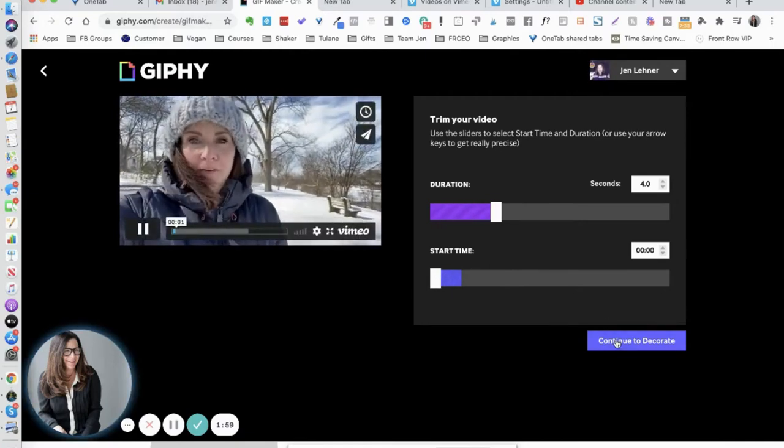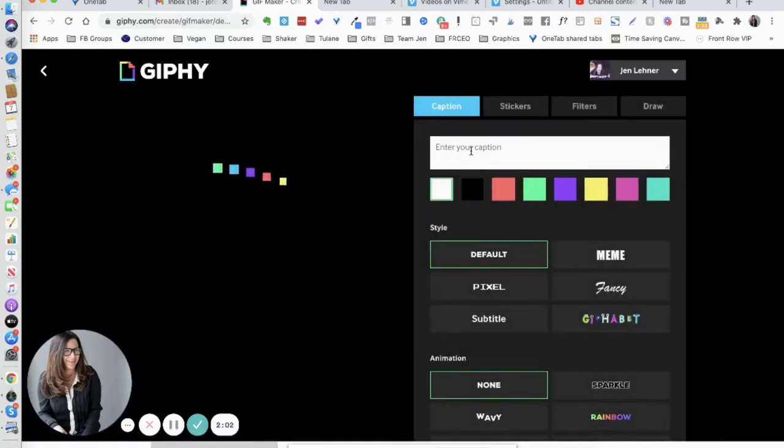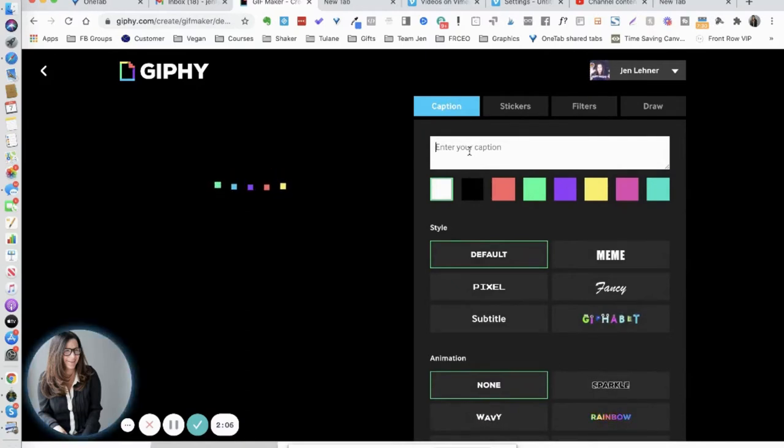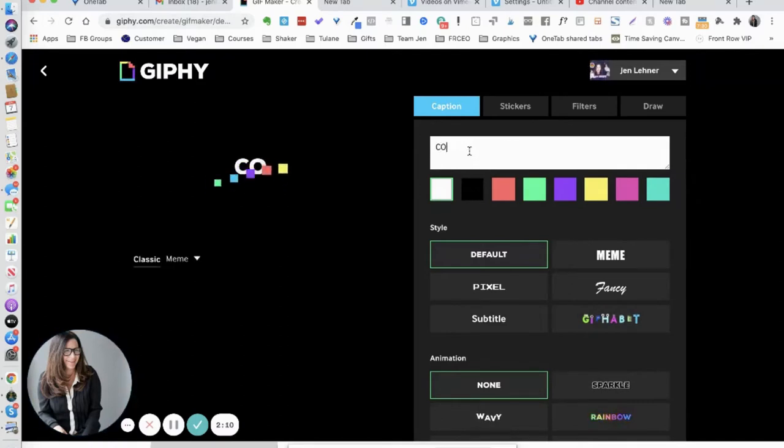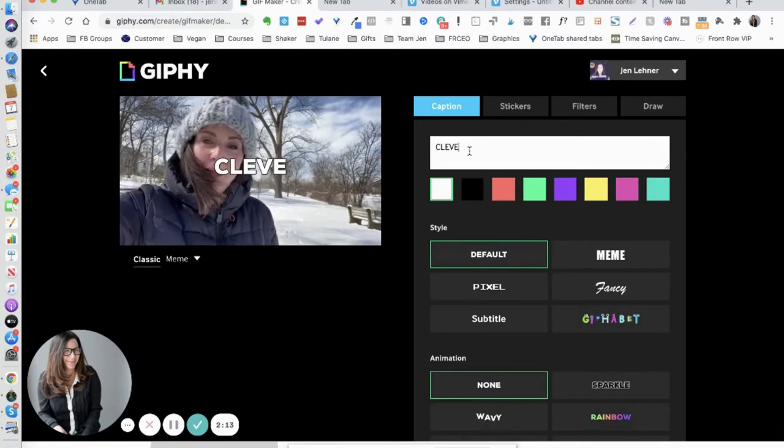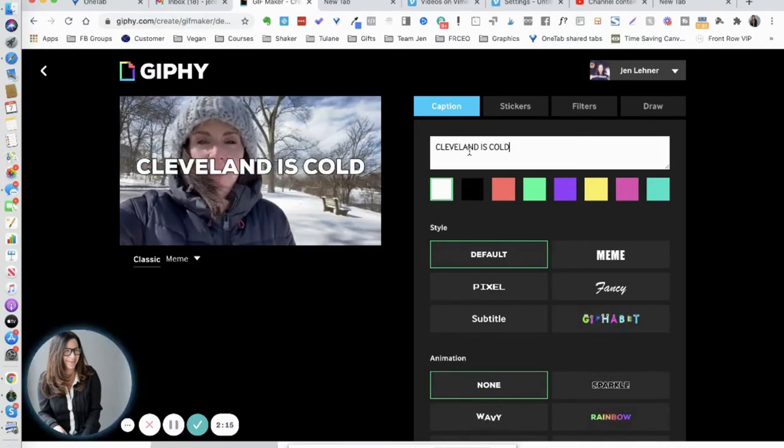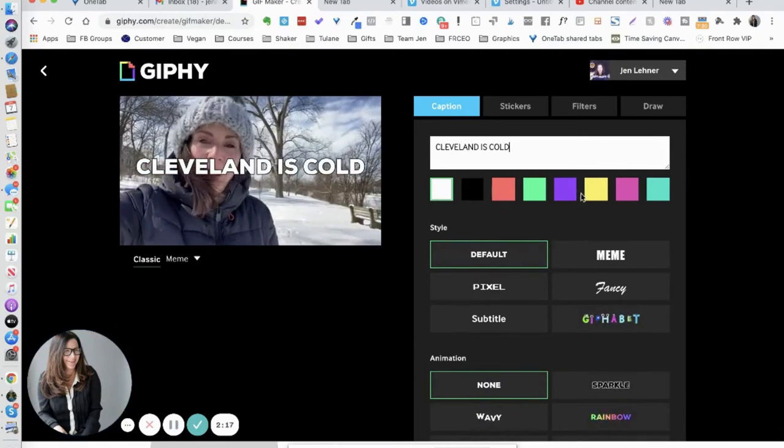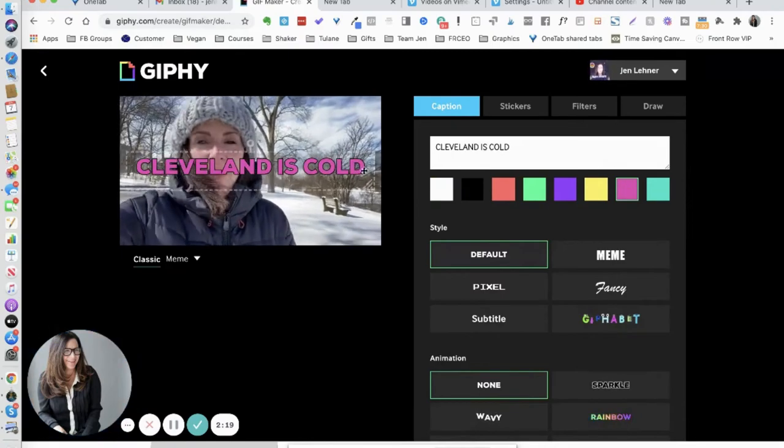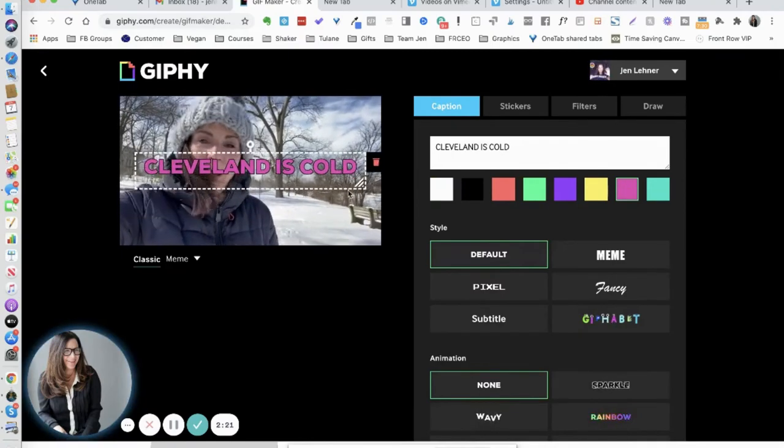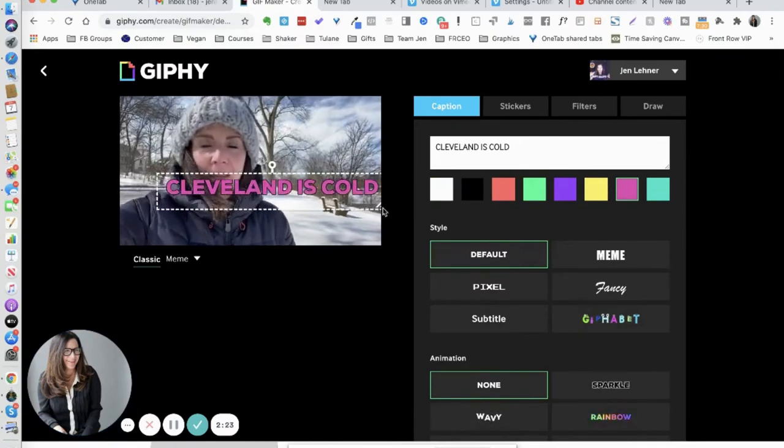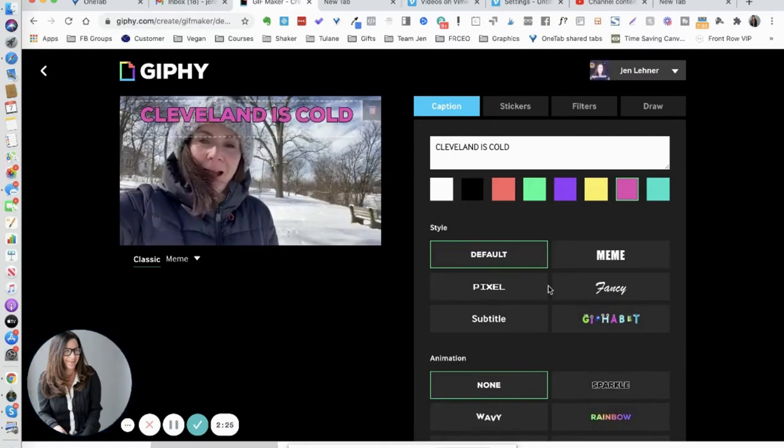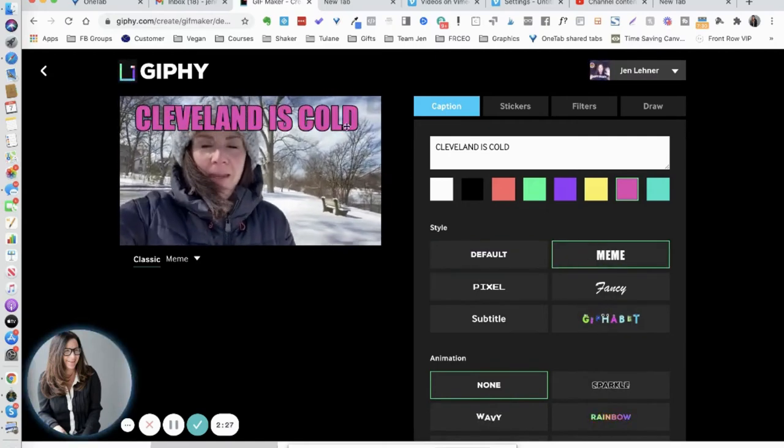Now I'm going to click to continue to decorate. I'm going to call this Cleveland is cold. And then I can change the color so I'm going to make it pink. I can move it around. Notice I could change the font. I'm going to make this a traditional meme font so I'm going to click on that.